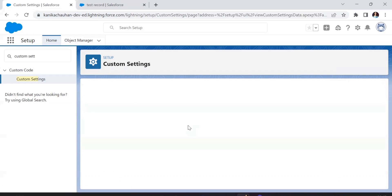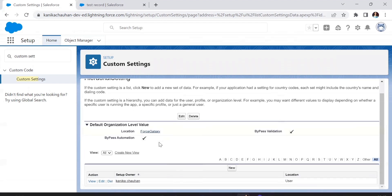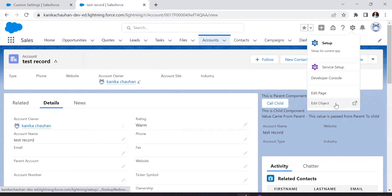Let's save this. Now the default value will be true for both checkboxes — if no user is selected in Setup Owner it will be true, and for users added here it will take the value set for those checkboxes. Now we'll use this custom setting in our validation rule and automation. Let me go to the Account object to find a validation rule.